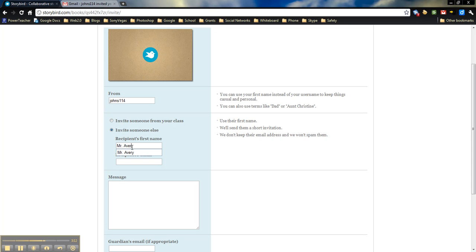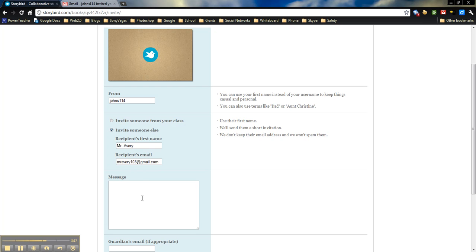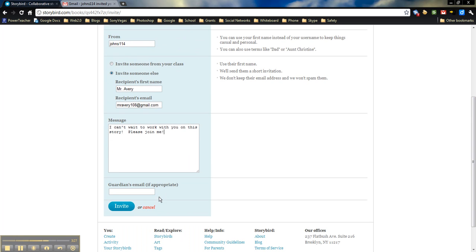So in this case, we'll just send it to myself, which I had already done previously on a different one. And then we'll go ahead and invite.